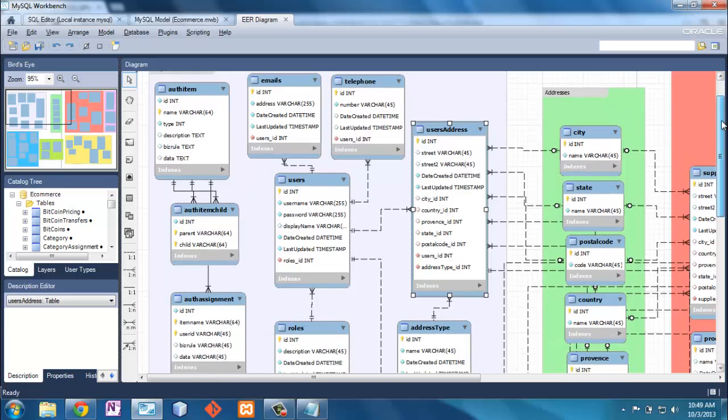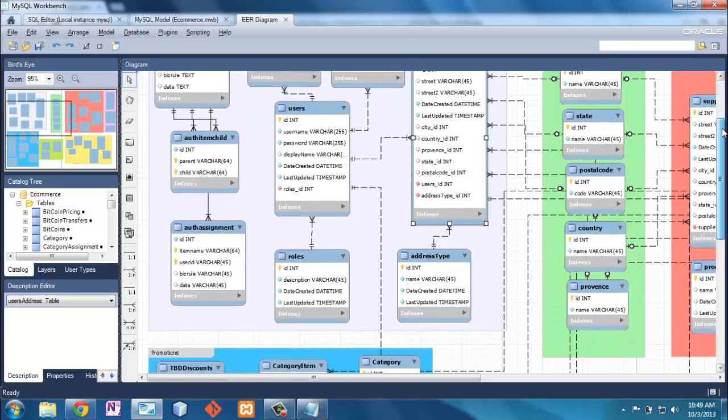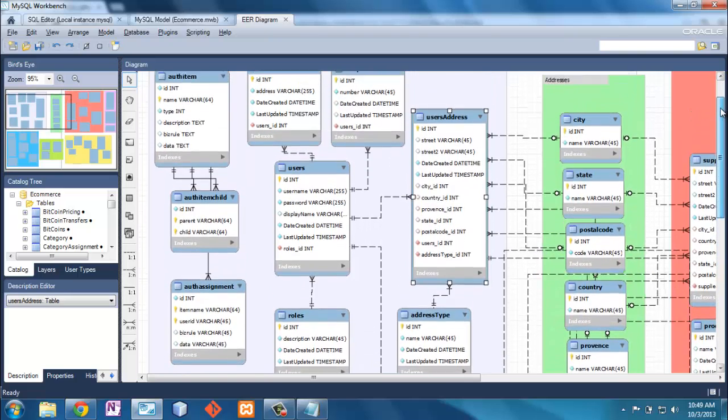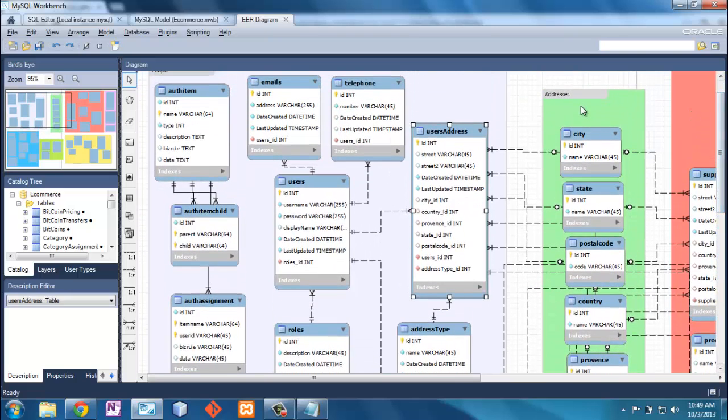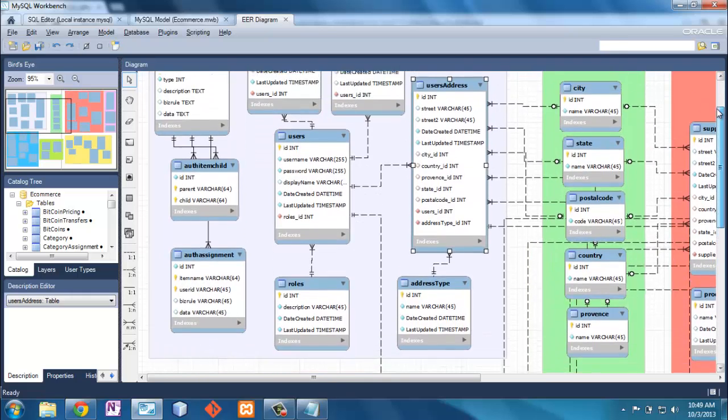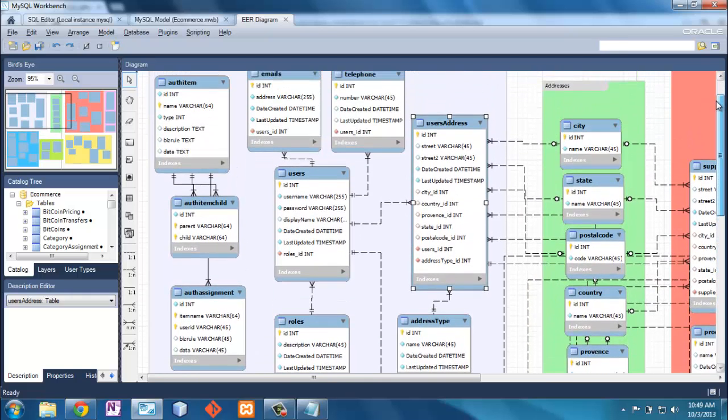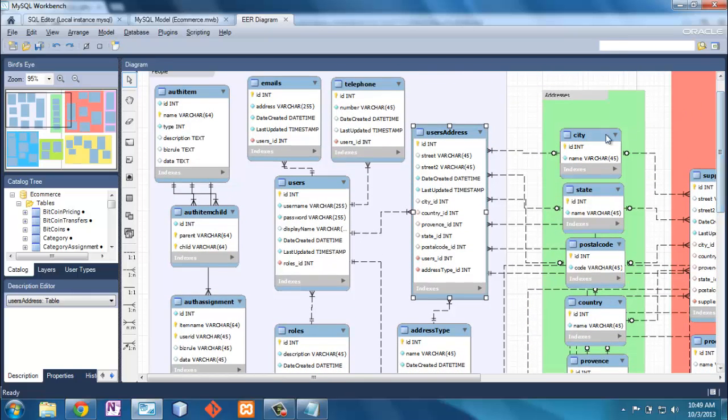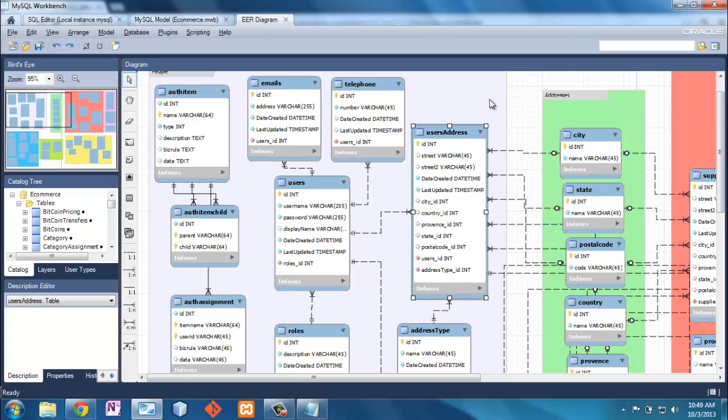All this information that you would expect to be from a user. And it links into this area right here, which is Addresses, which I guess other tables will access too. And that has your city, state, and all that information in there.